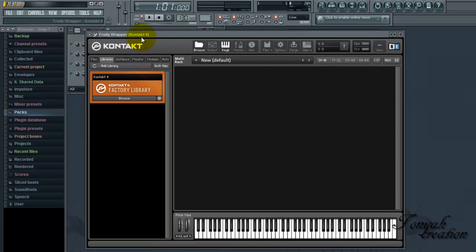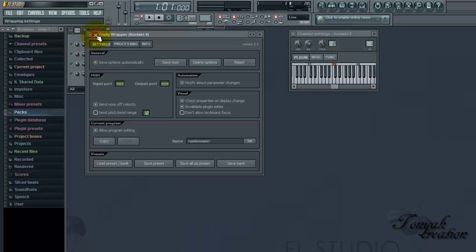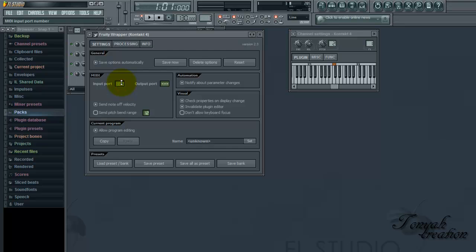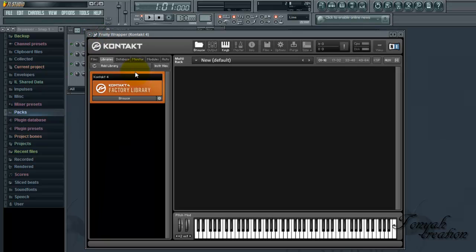So first, you're going to Kontakt. You're going to hit this gear to bring up the settings, processing info. The first thing you're going to look at is the settings. Don't worry about anything else. Just change the import to either zero or one. I use zero. So you're going to close that out, hit the gear again.